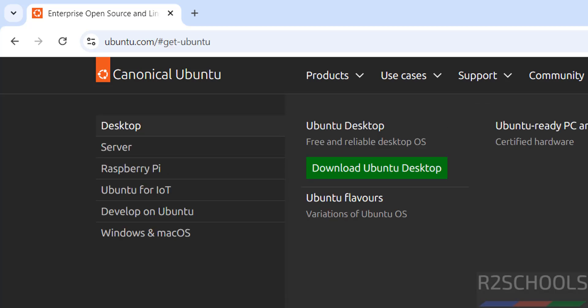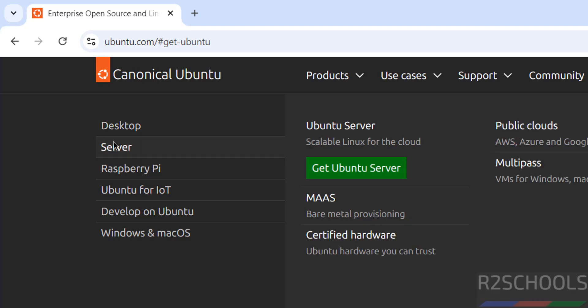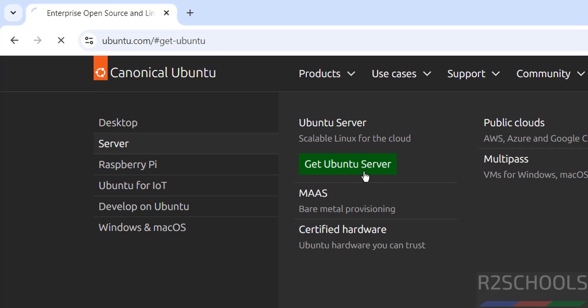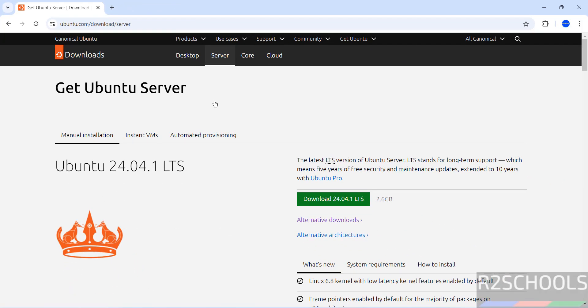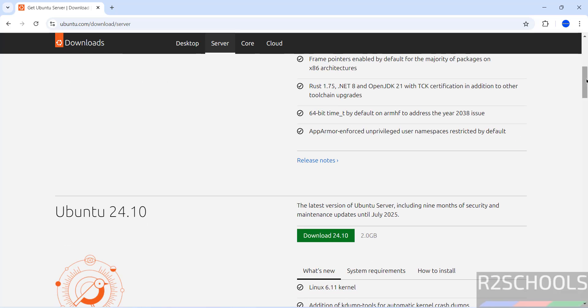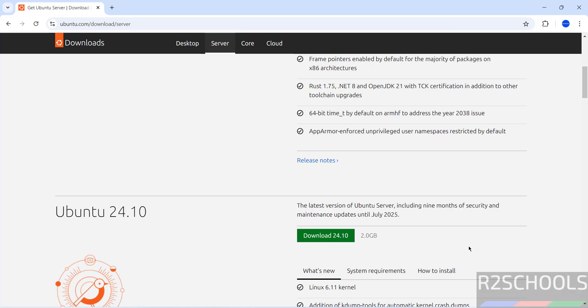Click on get Ubuntu, then click on Server, then get Ubuntu Server. The first one is 24.04 LTS. If you scroll down, here we have the Ubuntu 24.10 and this is the Server Edition.